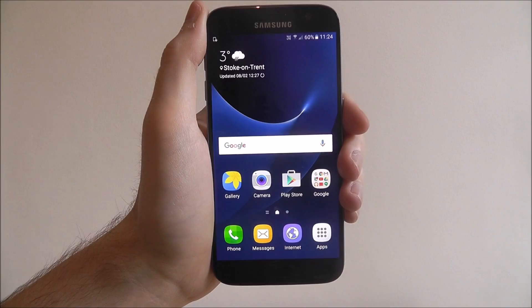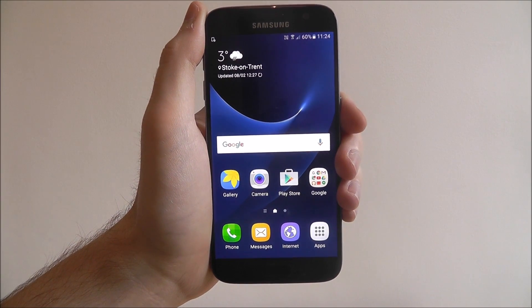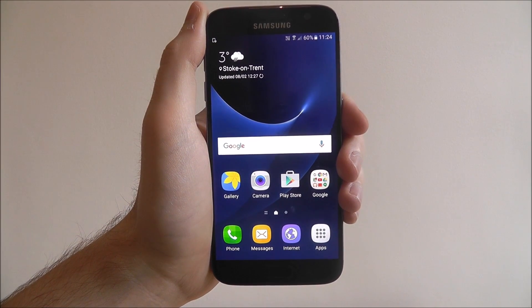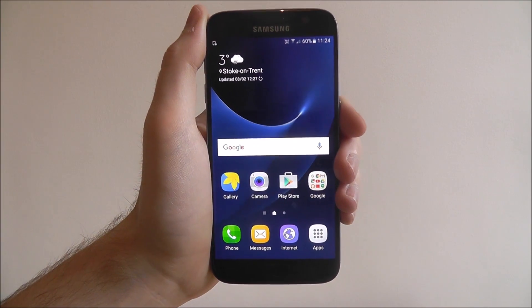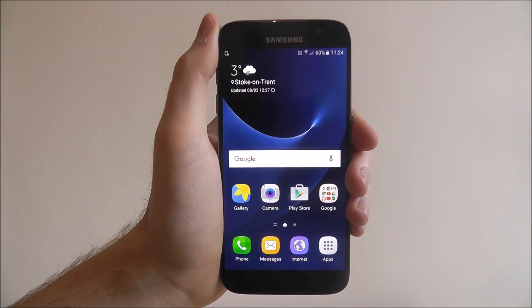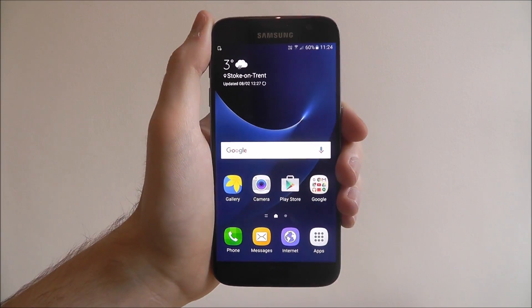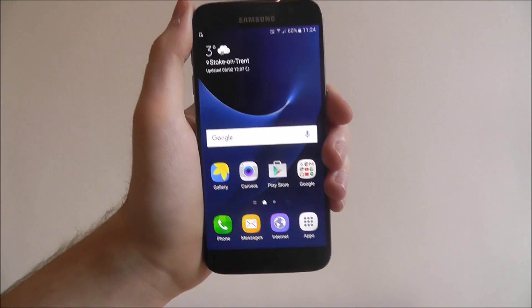Hi guys, in today's tutorial I'll be showing you how to send an MMS message on any Android smartphone.